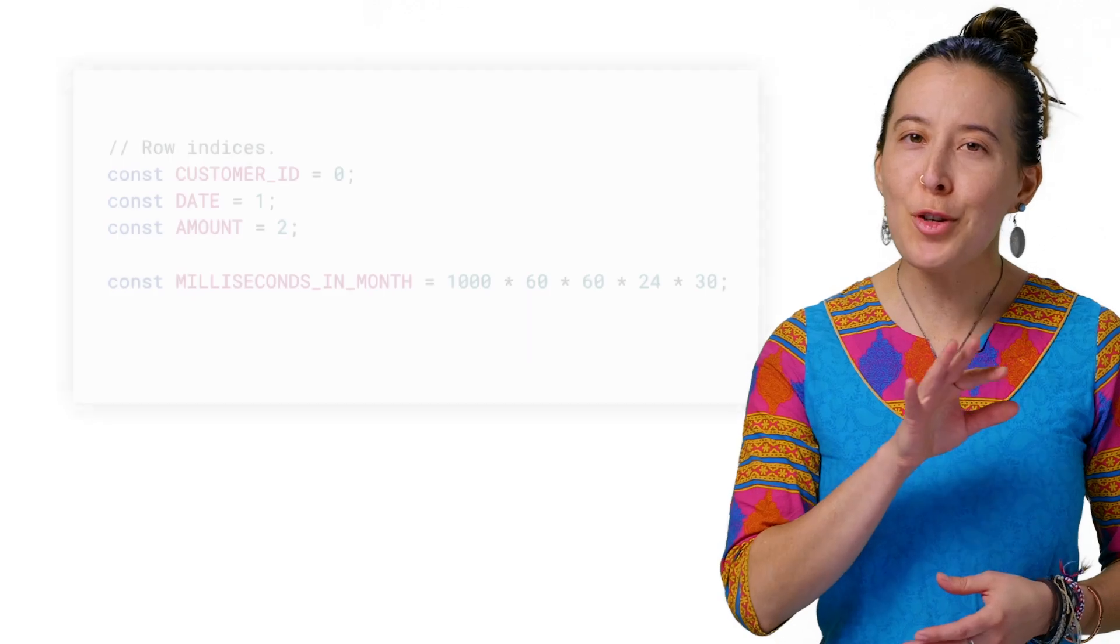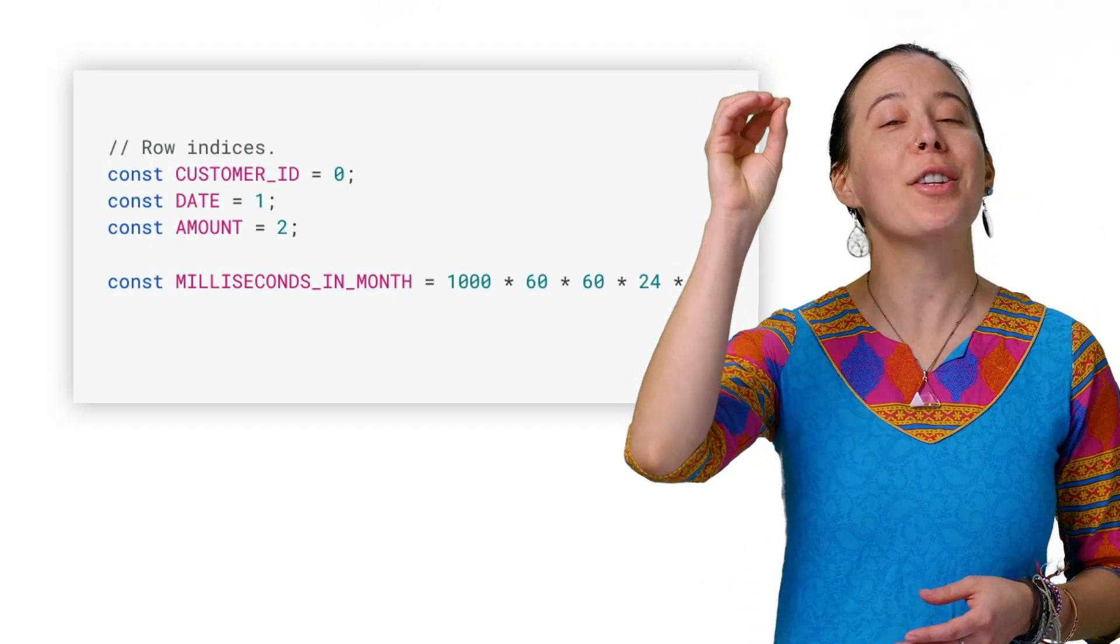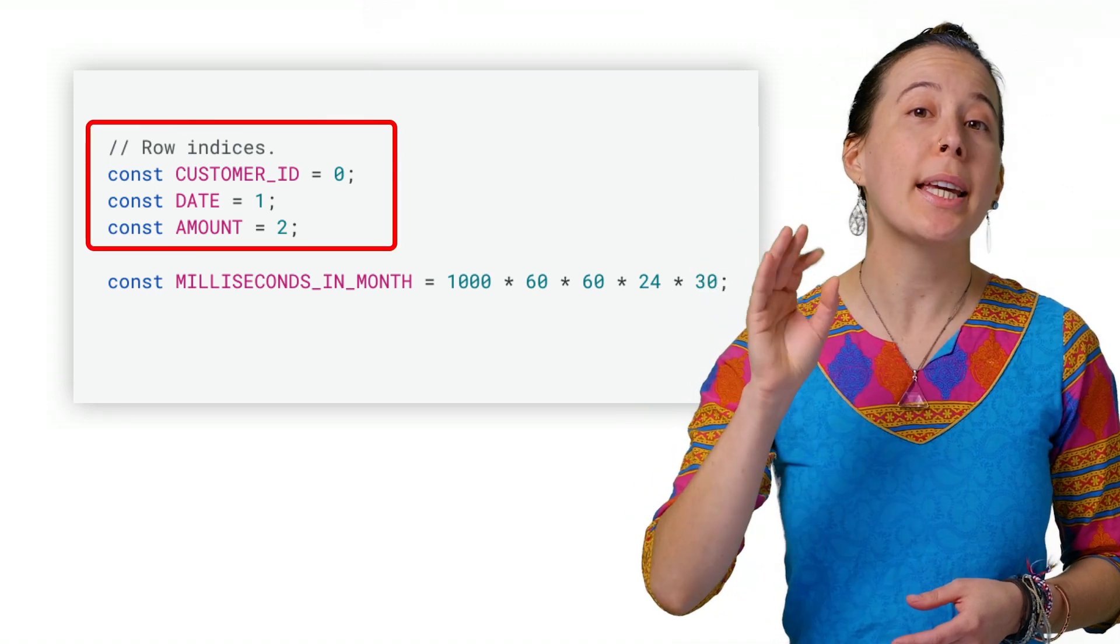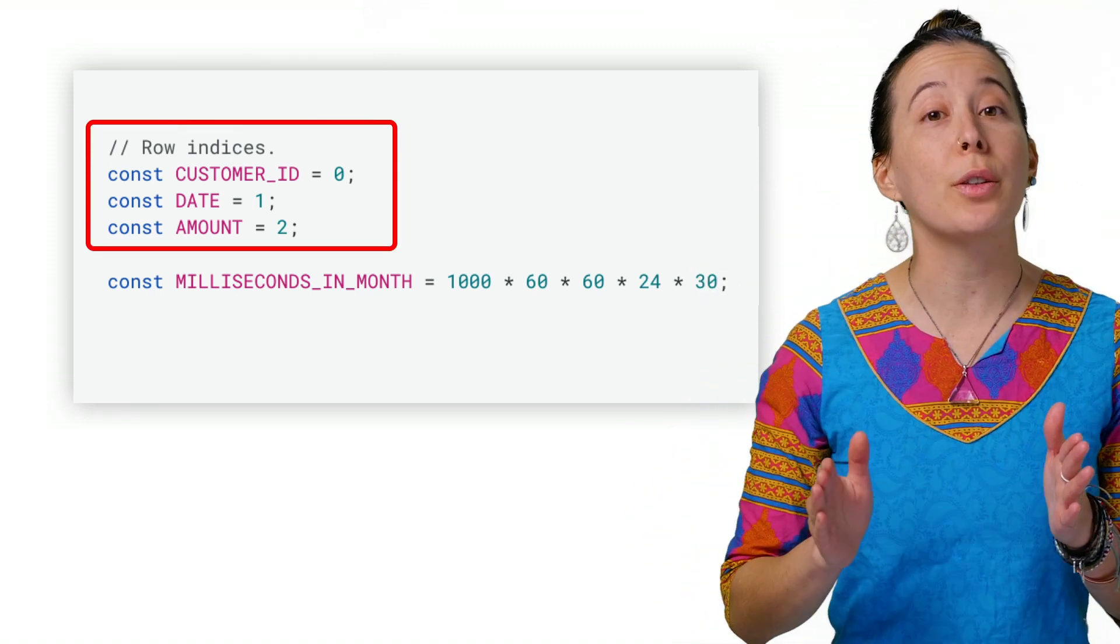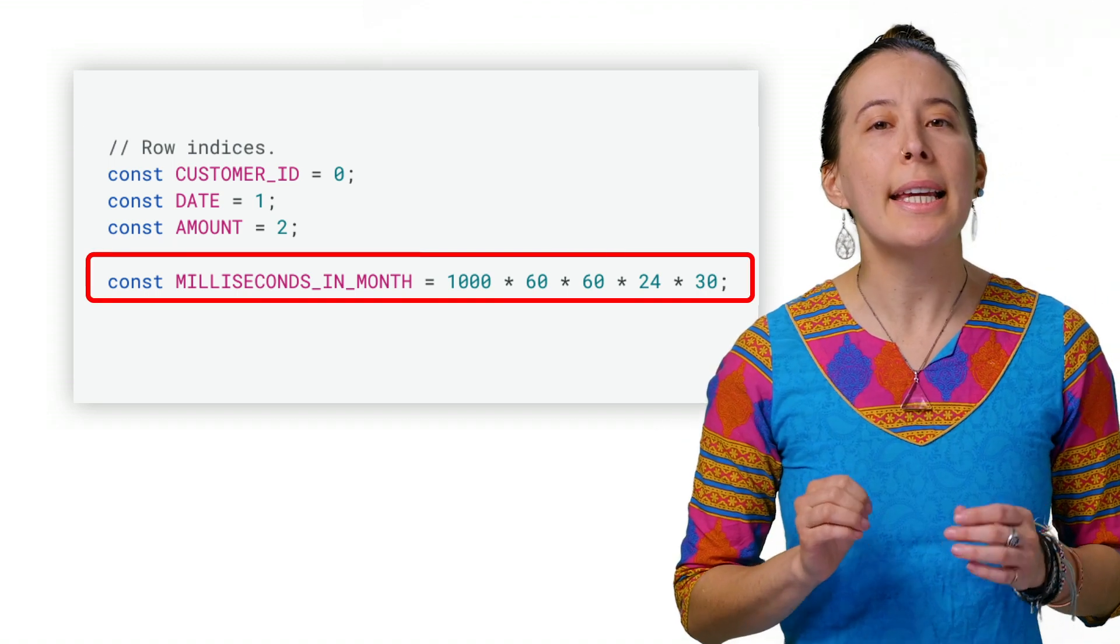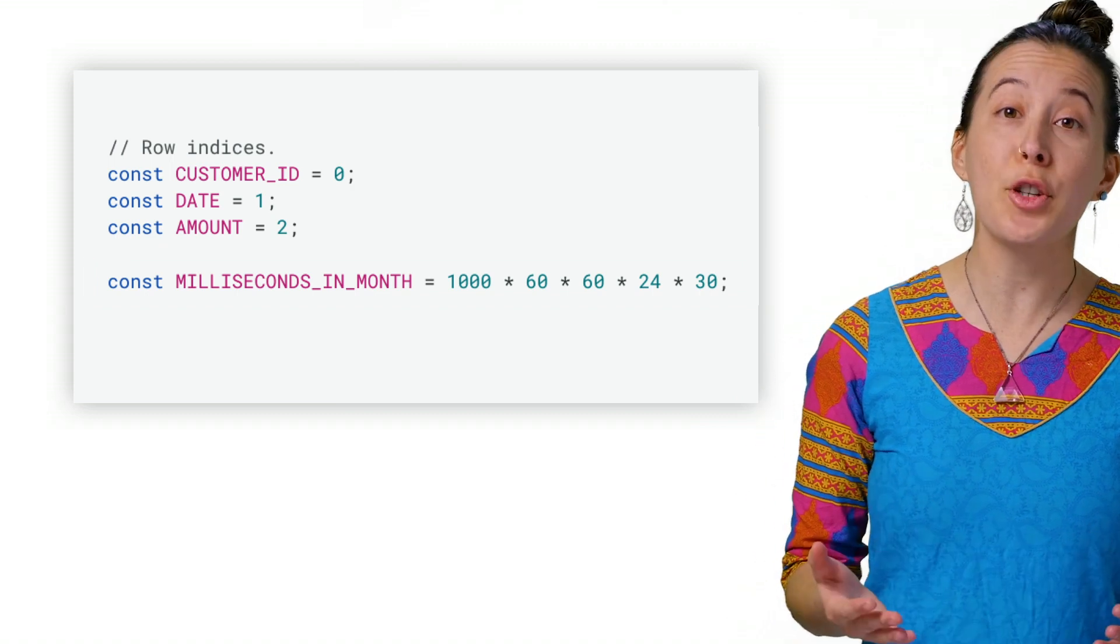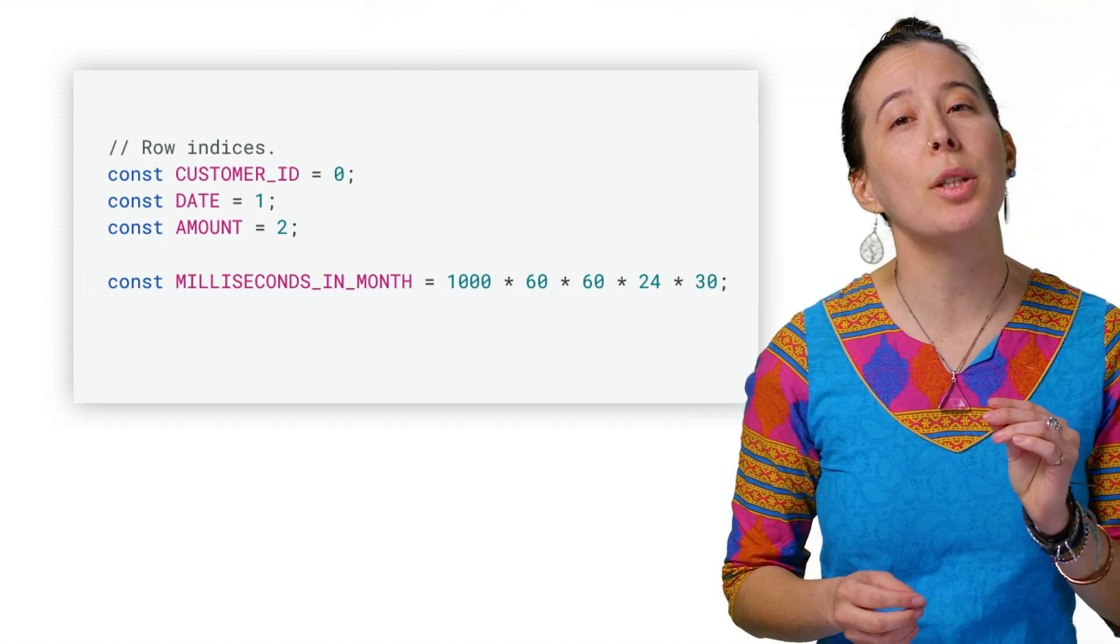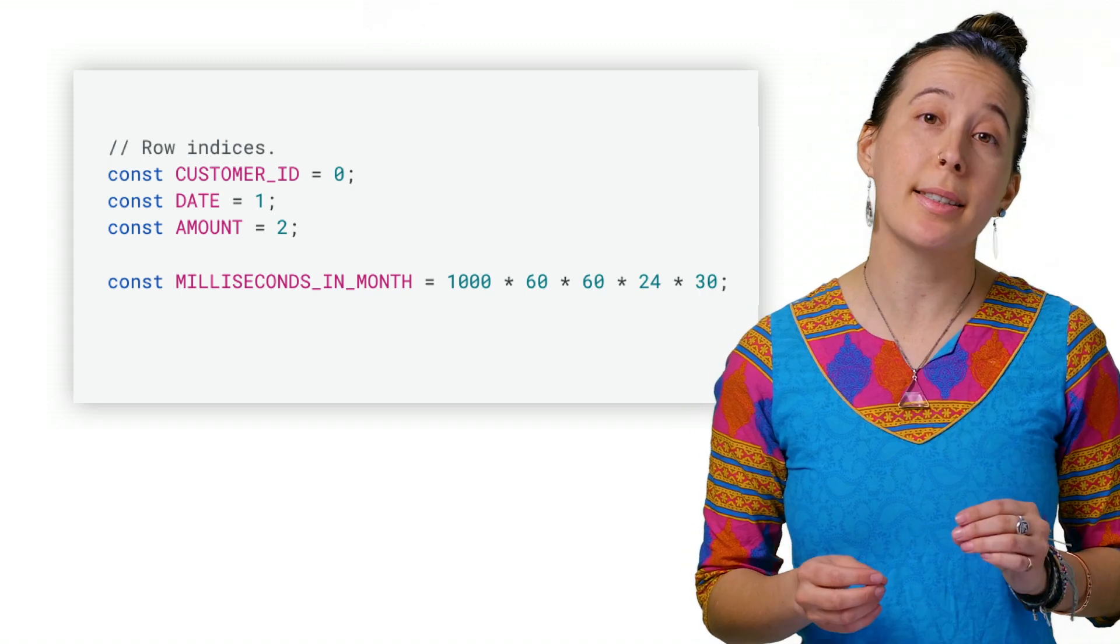A few notable highlights I would like to mention is at the top of the script are several constants. The first three include the column position of each of the fields from the Sales Data tab. The fourth constant is to help us calculate each customer's retention period in months, since JavaScript uses dates in Unix time as milliseconds.